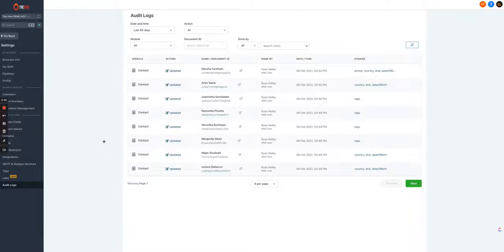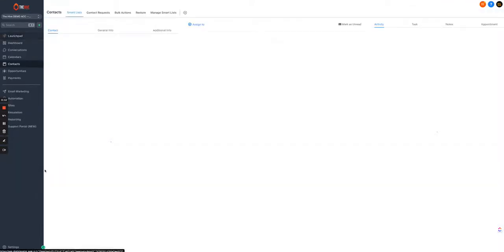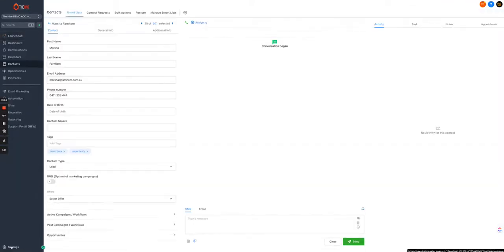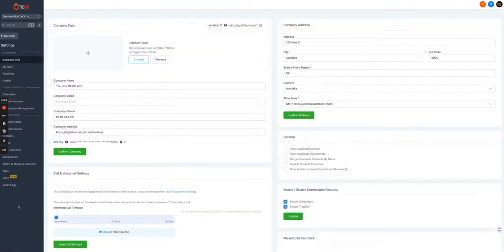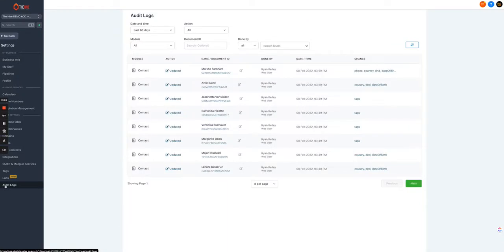Hey everyone, cool little update in the hive this week is audit logs, so you can see what's happened to a contact and what user did a particular thing. All you need to do is go into settings as long as you're an admin user, click audit logs, and you'll be able to see an audit of contacts.